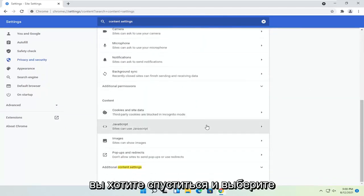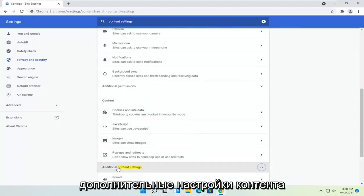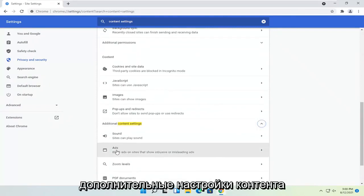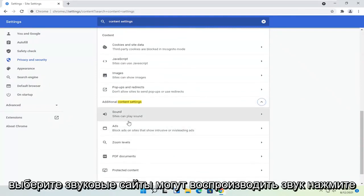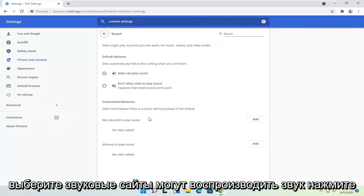You want to go down and select additional content settings. Select sound. Sites can play sound. Click on that.